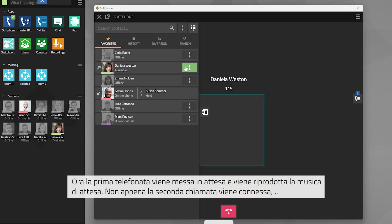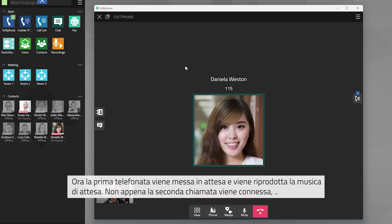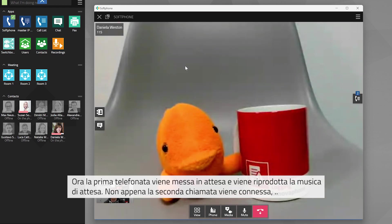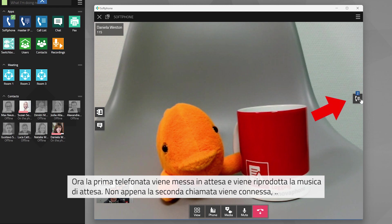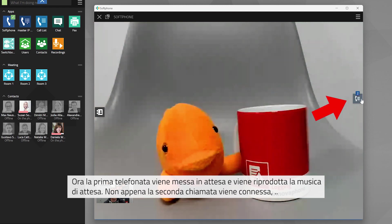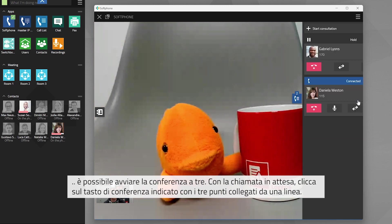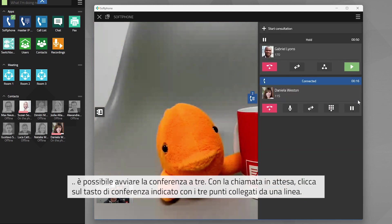The first phone call is put on hold and recorded music is played. As soon as the second call is established, you can start the three-way call.